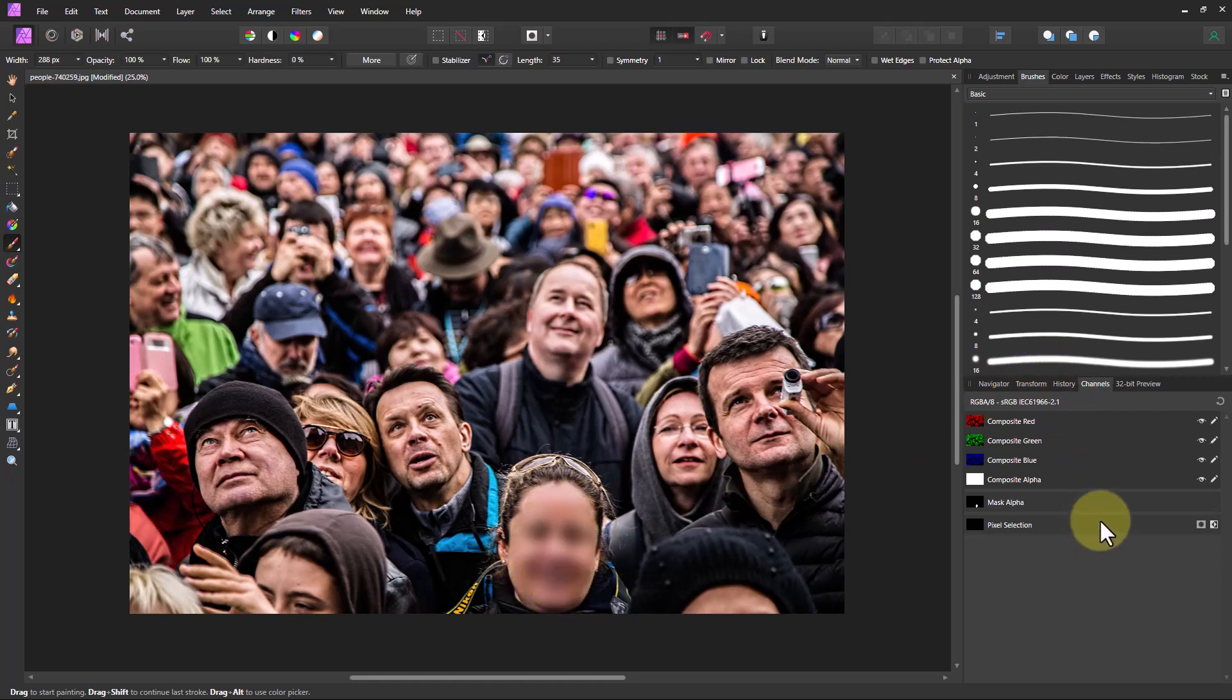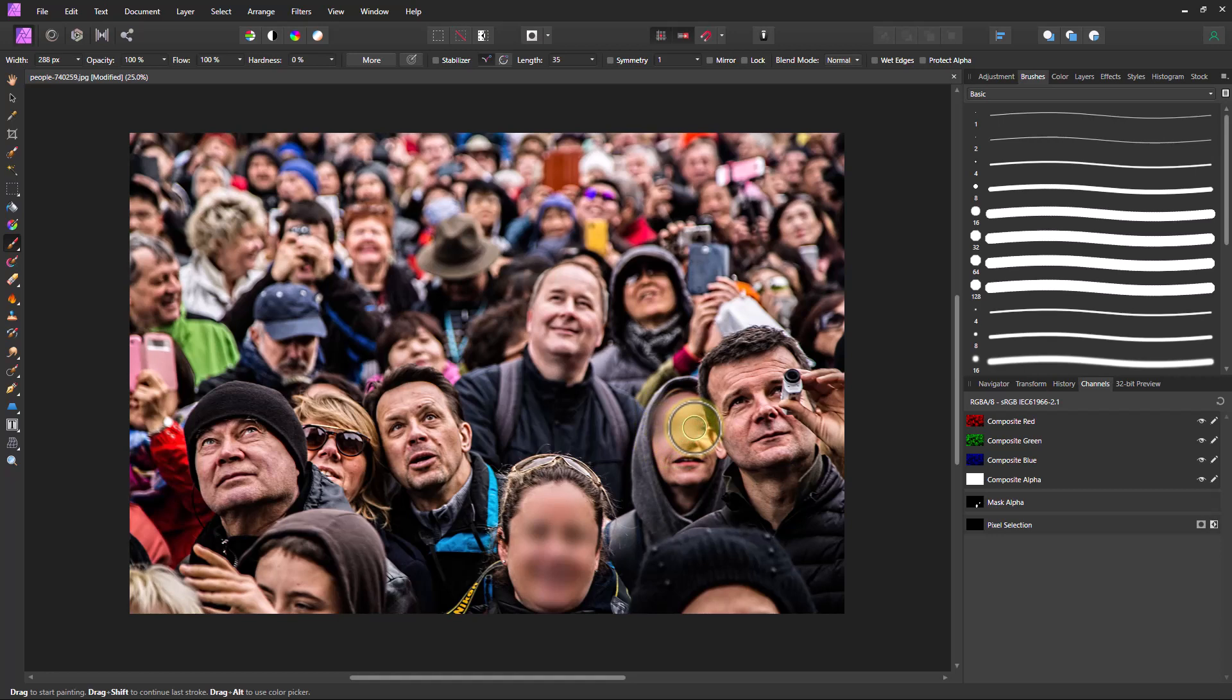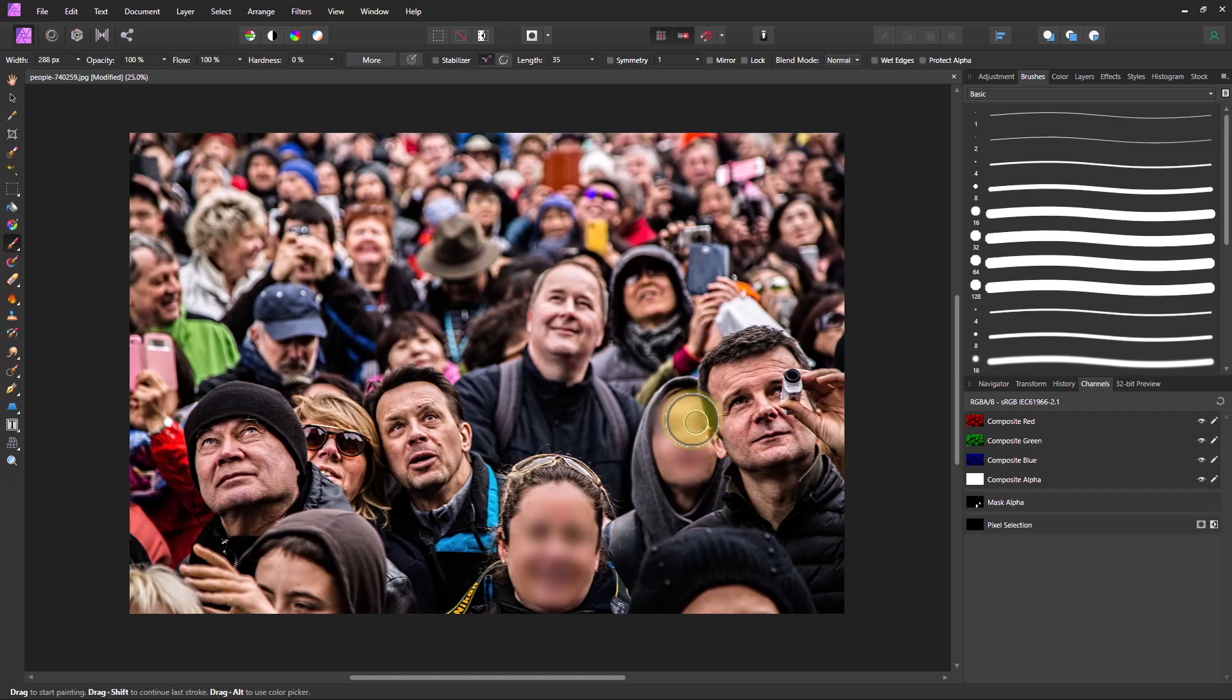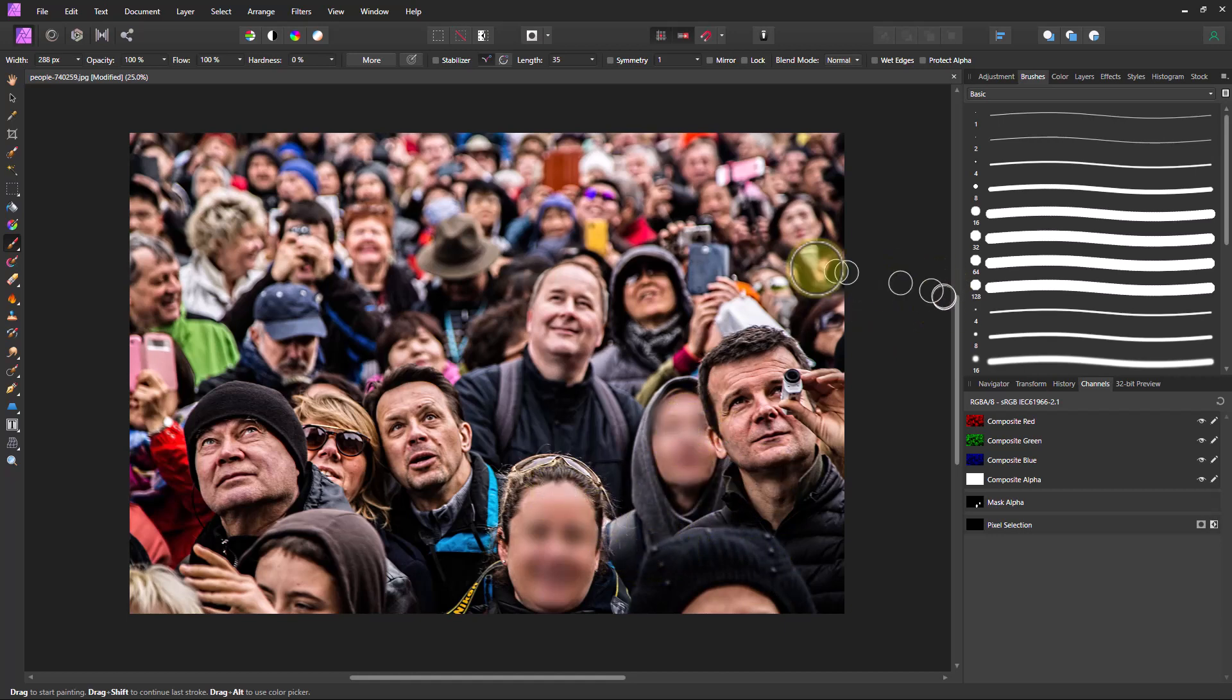You can see there the face is now blurred. The nice thing about this is if we want to blur this woman's face as well, for example, we can go right up to the edge of this guy's head and make sure only the woman's face is blurred and avoid blurring the man's ear if we want to. So we can do that as well.